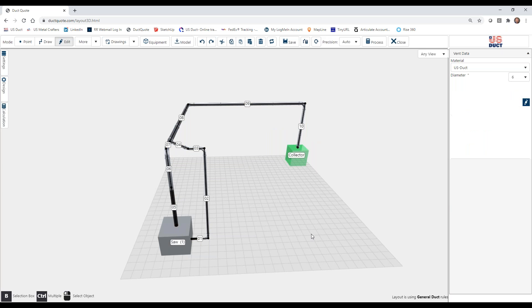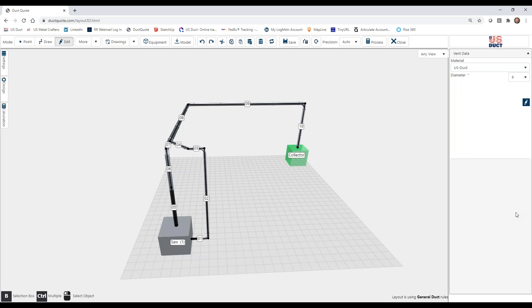So there you have how to edit everything about your layout. Now you should take some time, use these editing functions so you can get more comfortable with them and you're drawing your layouts. So the next segment that you're going to be watching, you're going to learn how to take floor plans or drawings and import them into DuckQuote so that you can draw directly onto that floor plan. So I hope to see you soon.